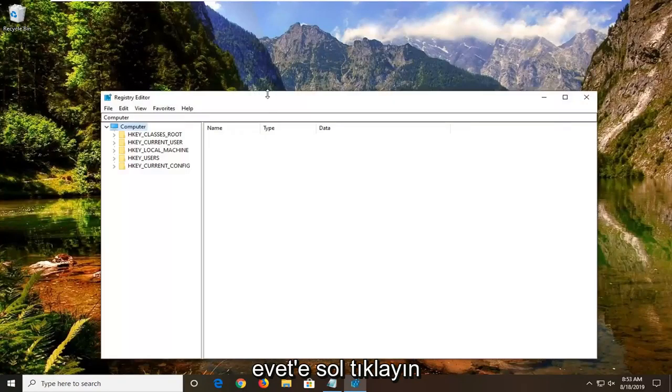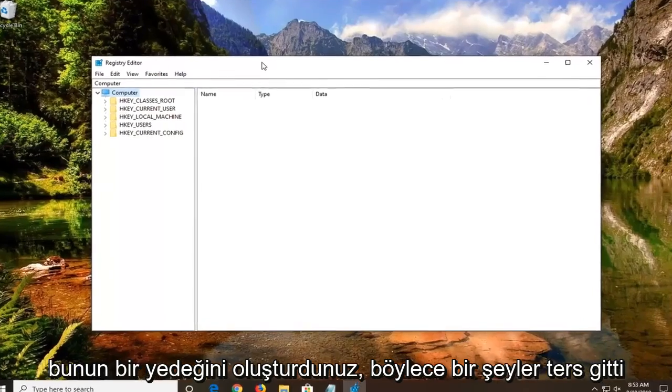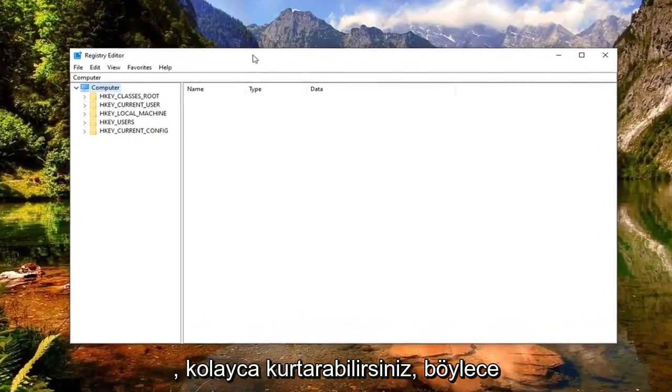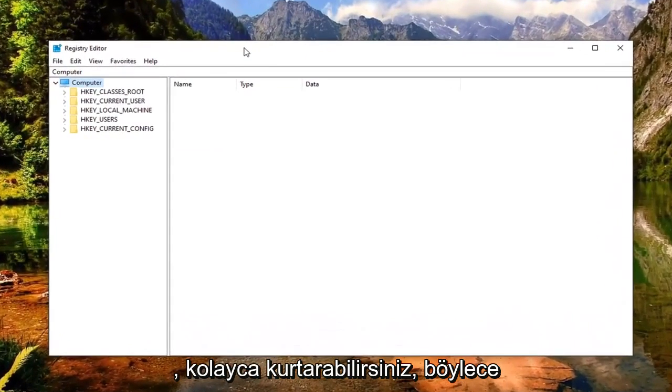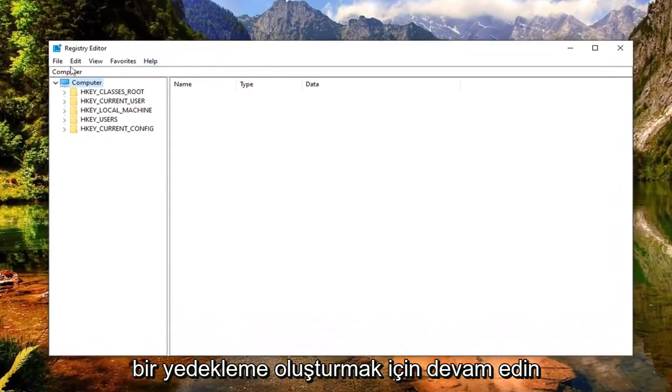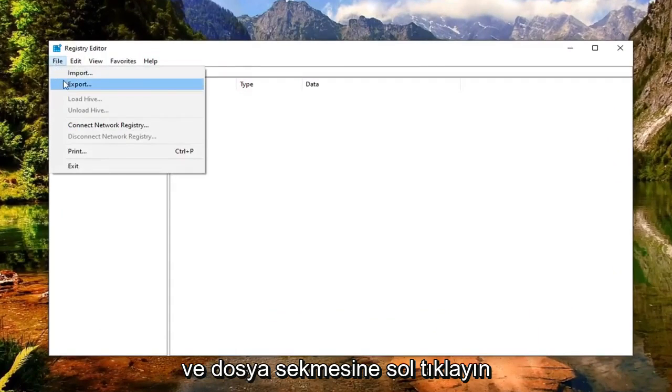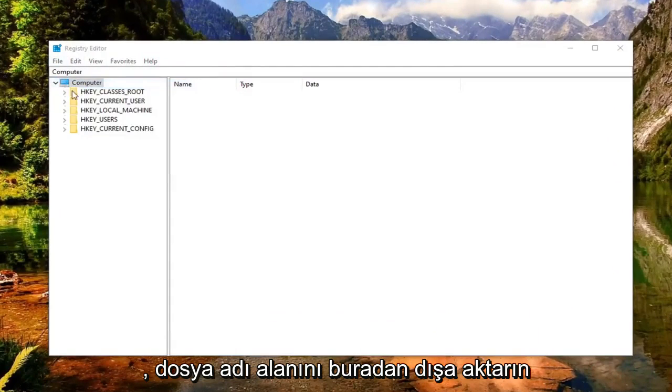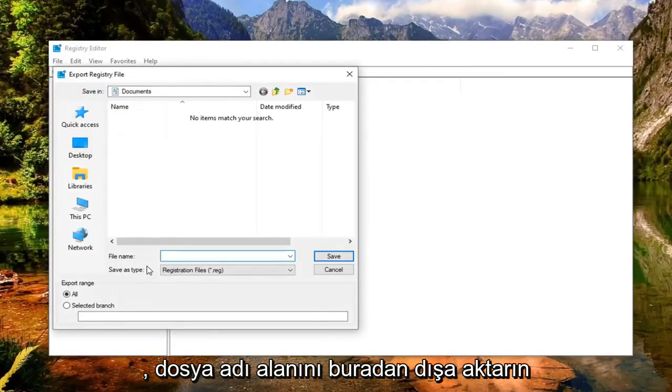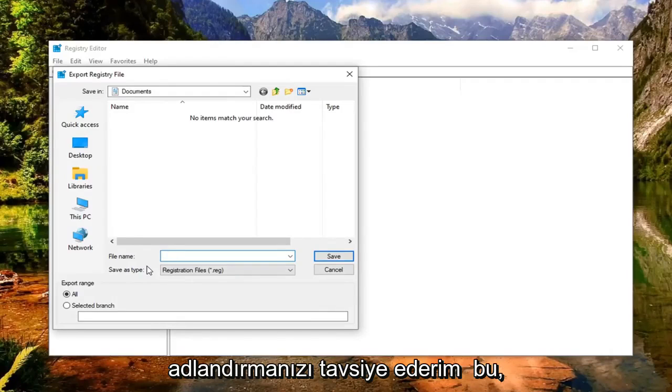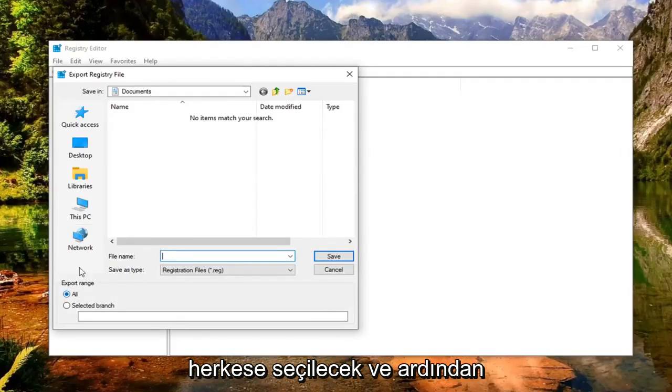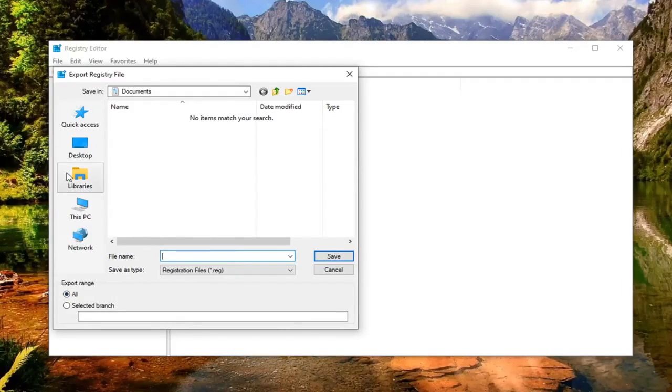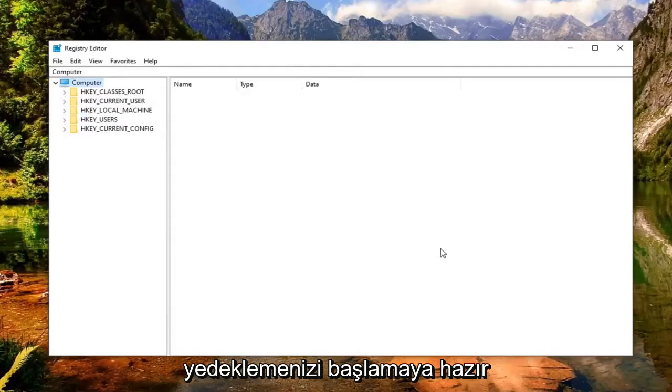Before you proceed in the registry, I'd highly suggest you create a backup of it. So if anything went wrong, you could easily recover it. In order to create a backup, just go ahead and left click on the file tab, select export. For the file name field here, I'd recommend naming it the date in which you're making the backup. Export range should be selected to all and then save it to a convenient location on your computer or external media.